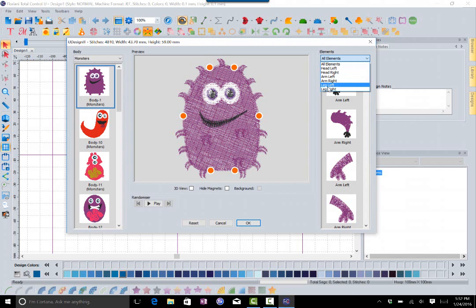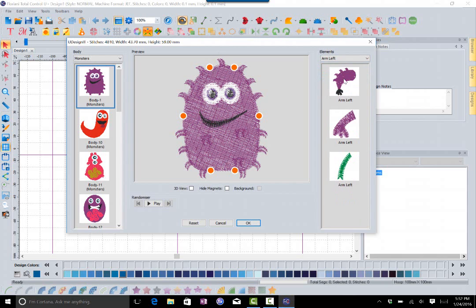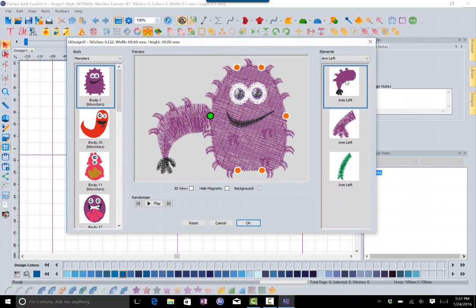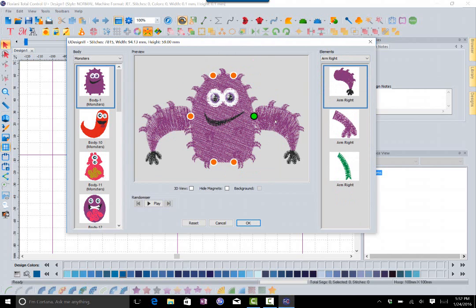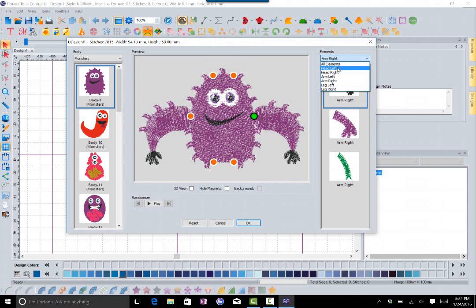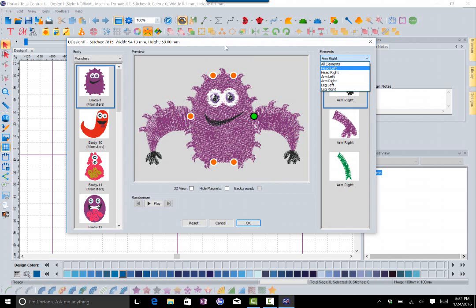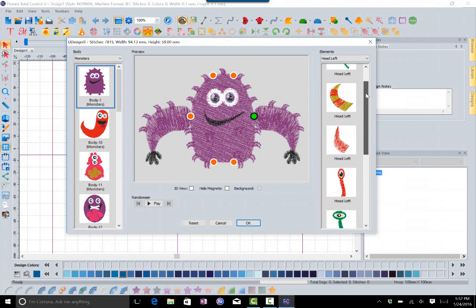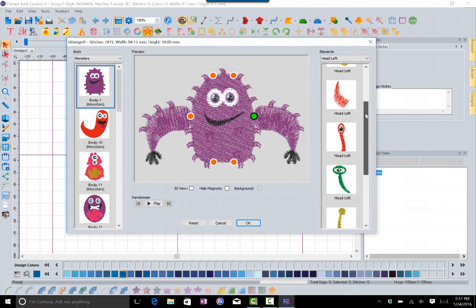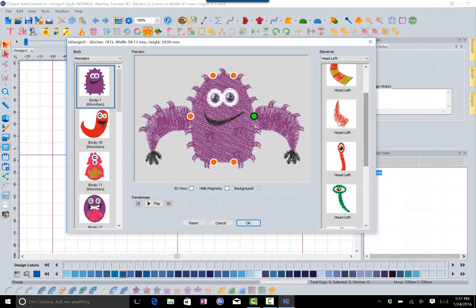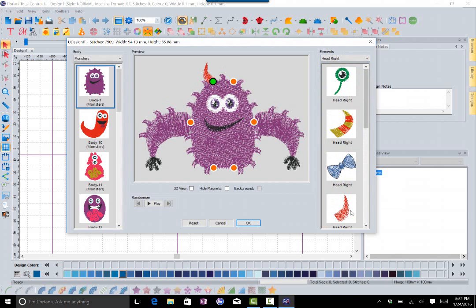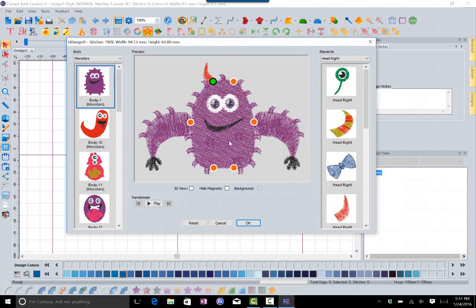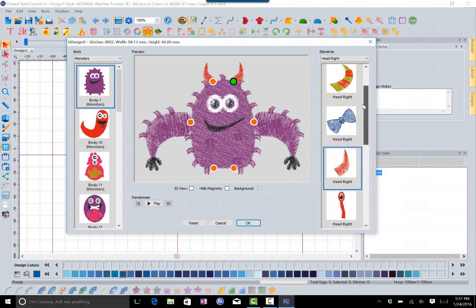Let's focus on the arms first. I'm going to go to arm left and you'll see that it brings up my options for this monster. I'm going to click on that one, and now I'm going to arm right and choose one that's similar to it. Let's go to the drop down and do a head left. I have different options for the left side of the head. Let's choose this one for instance, and let's go to head right and choose the similar one for that side.